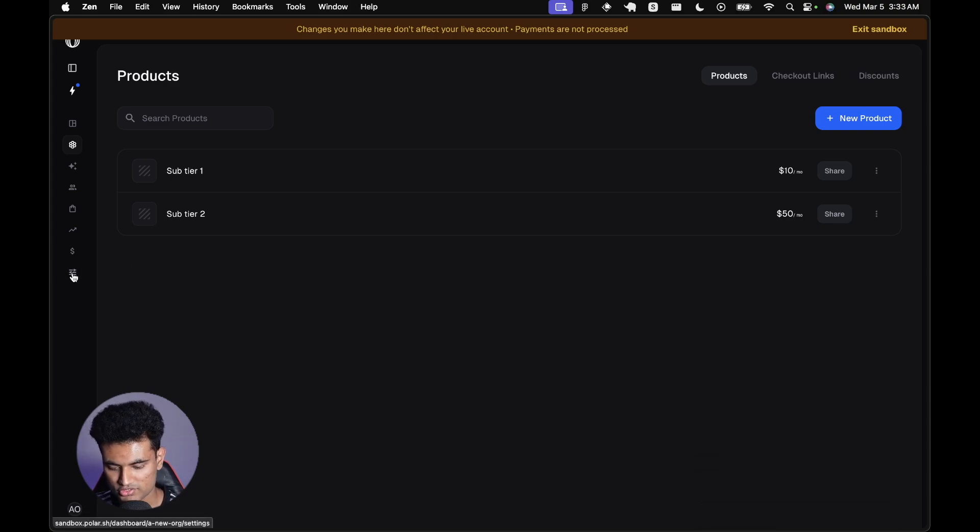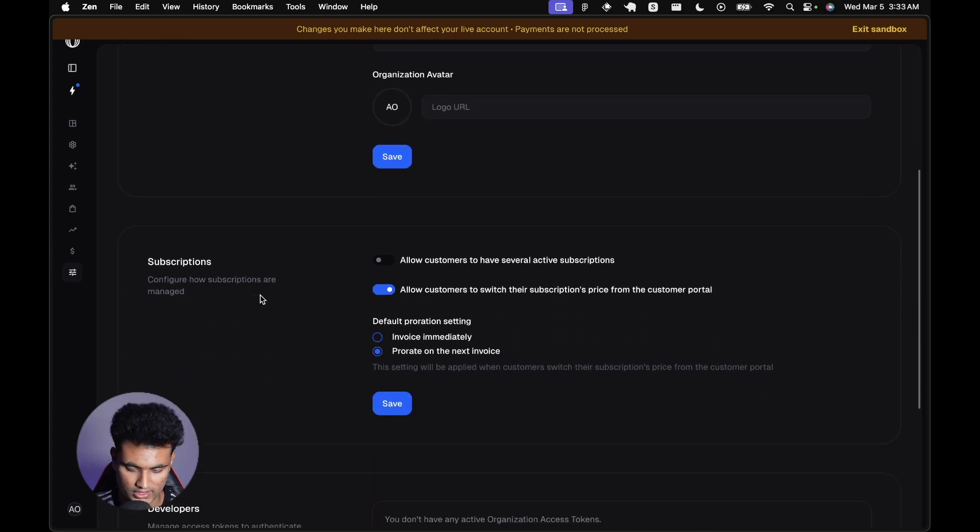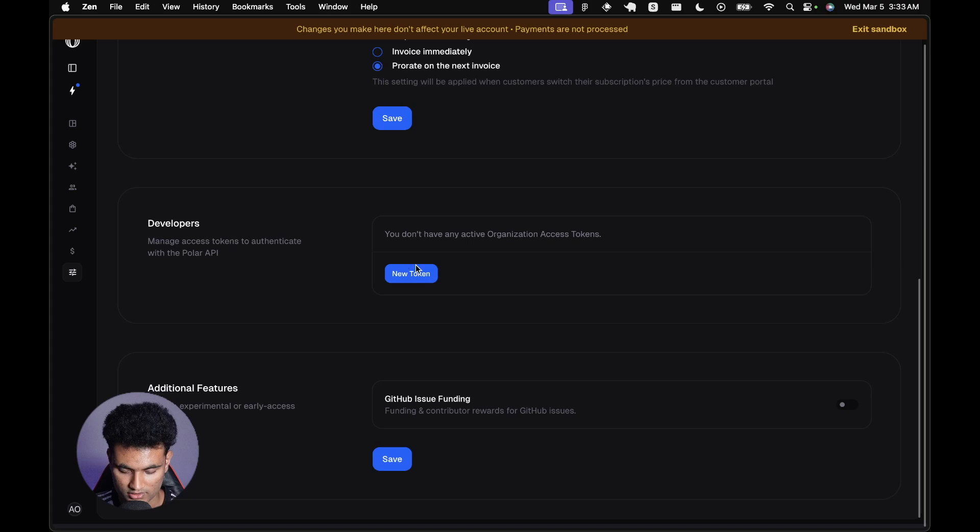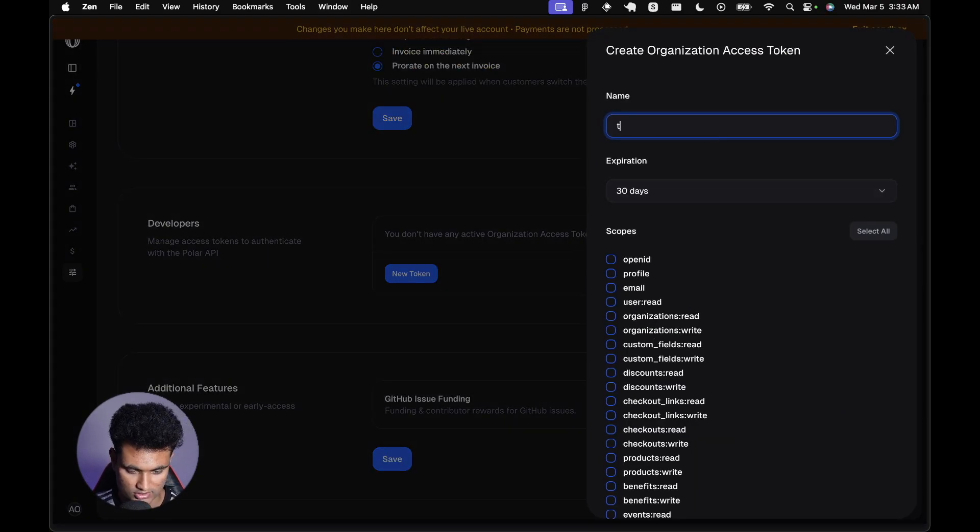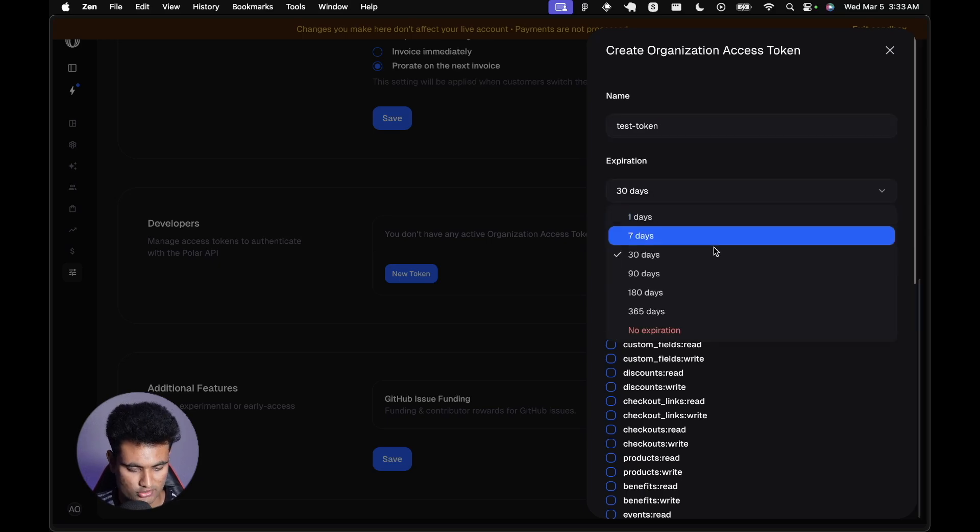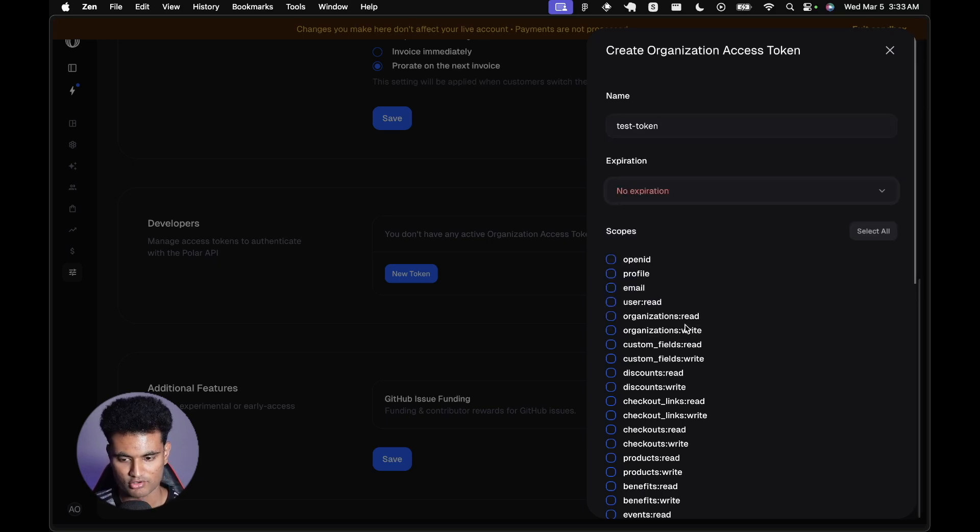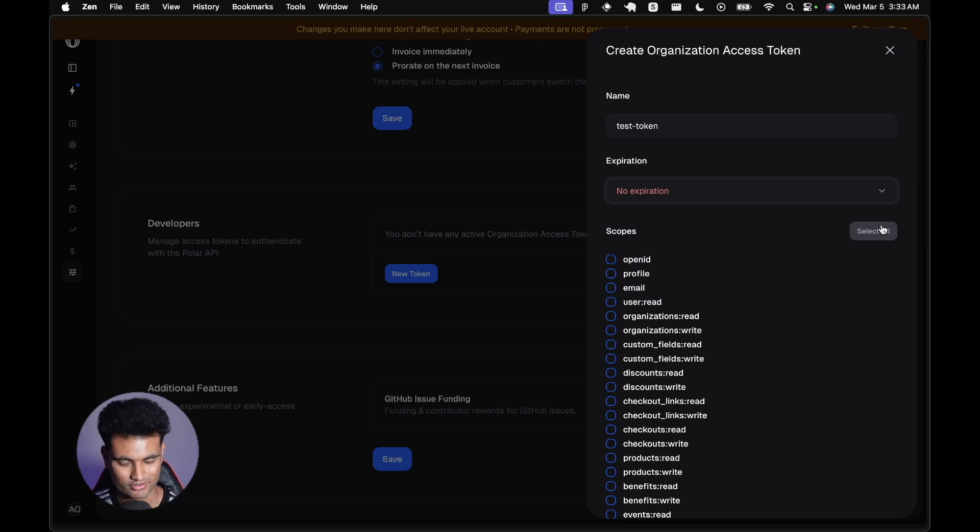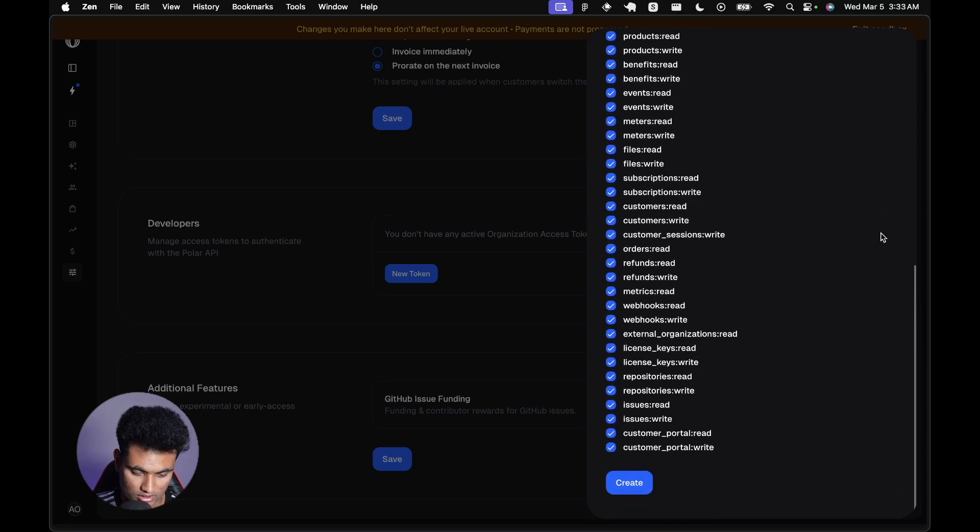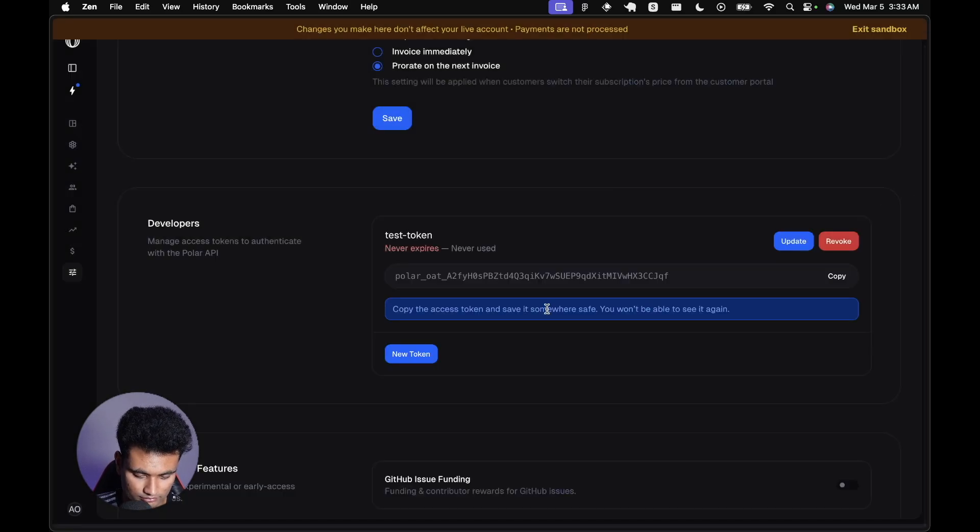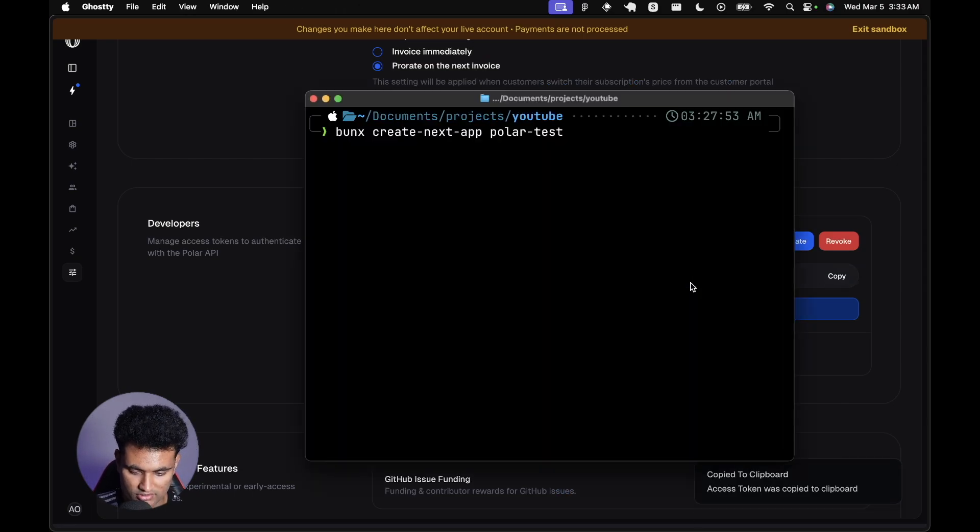Now I'm going to go to settings and we're going to have the access token here somewhere. We need to create a new token. I'm going to say test token. I'm going to remove this token as soon as the video ends. It's a sandbox environment so nobody really cares, but it's always a very good practice to remove the access token once you publish a video. I'm going to select all and create the token, then copy it.